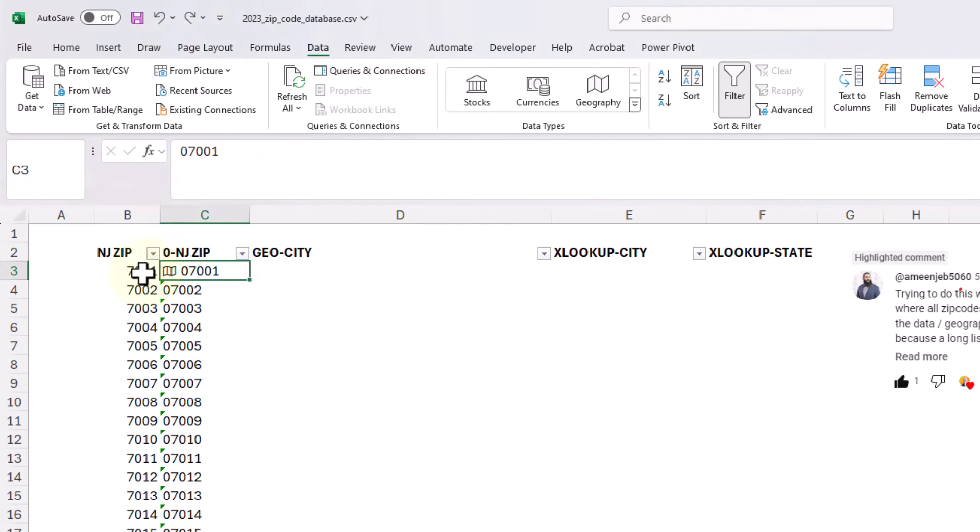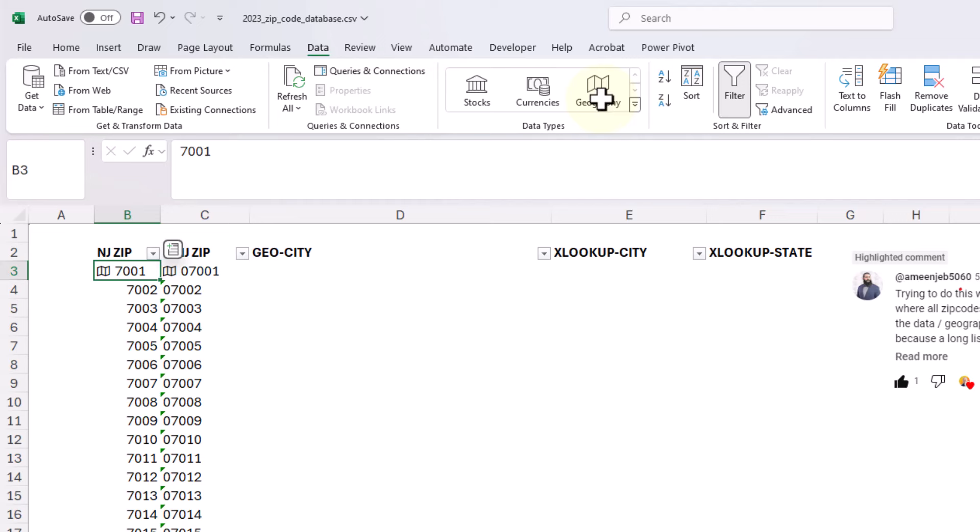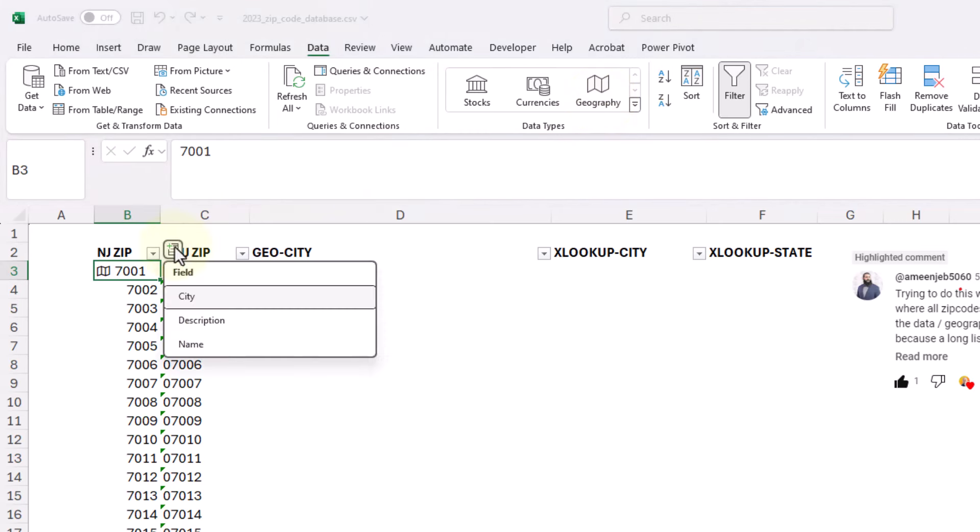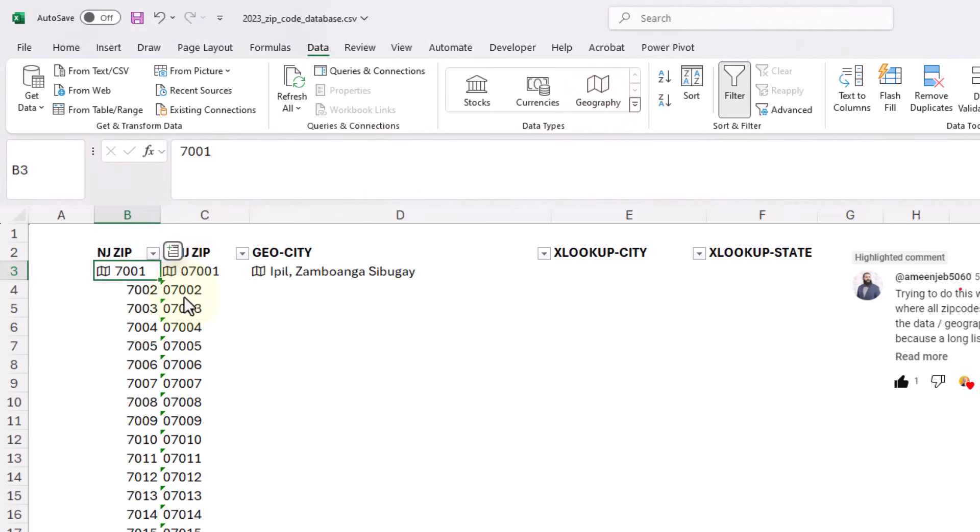If I were to go over here to the number without the leading zero and go over to the geography data type, let's click on geography data type. It gives me that little map. I'm going to go ahead and say city. It's probably actually going to fill over here and it's this place in the Philippines.